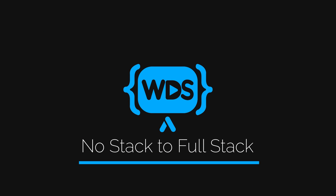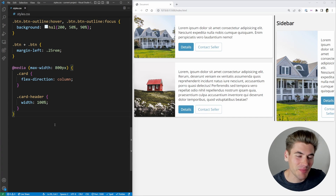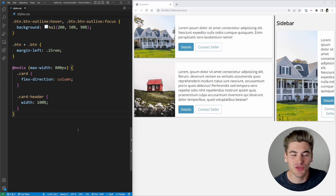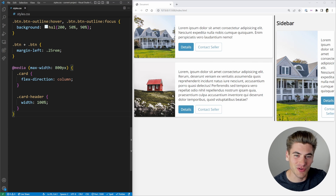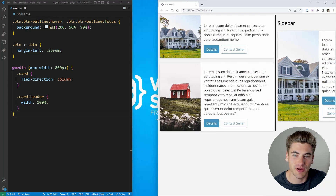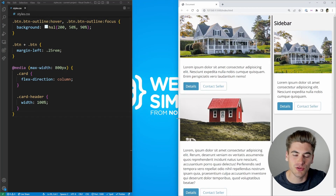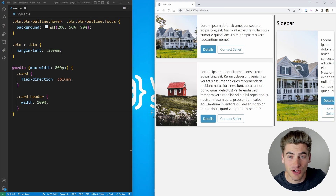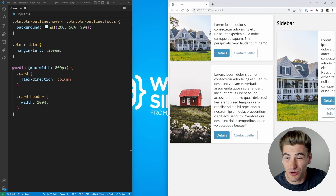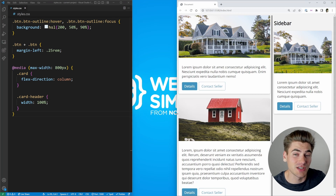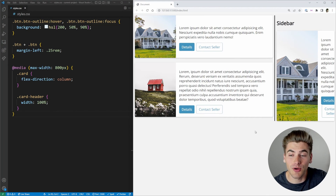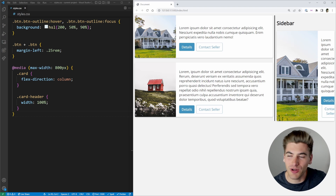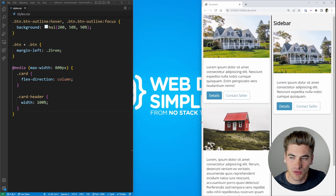Welcome back to Web Dev Simplified, my name's Kyle. For this video we're talking all about container queries. As you can see, we have a fully responsive card — as the browser size shrinks, this card transforms from horizontal to vertical. The main content cards switch at a good breakpoint, but this sidebar looks terrible no matter what screen size, unless the screen is small enough.